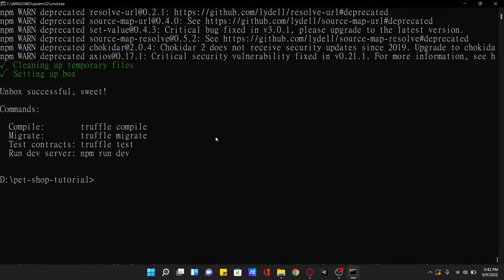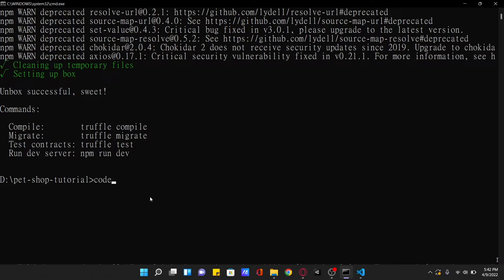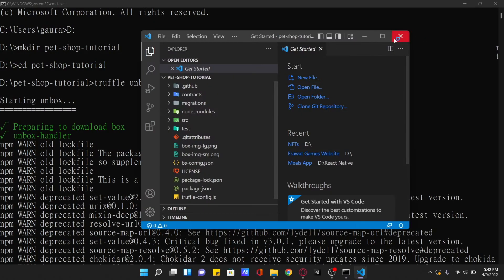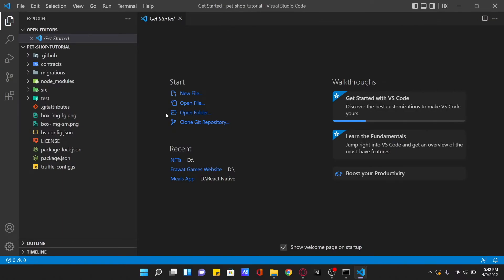Now we are going to open this folder in Visual Studio Code using the command code dot. Once it opens, we can see the default truffle directory structure which contains many folders.